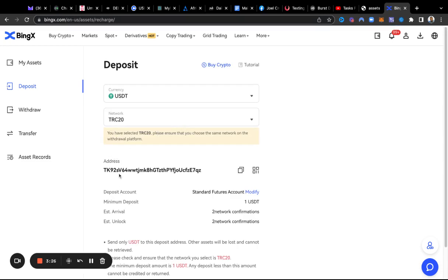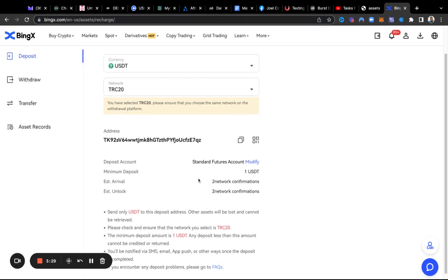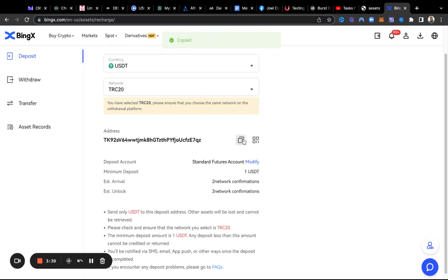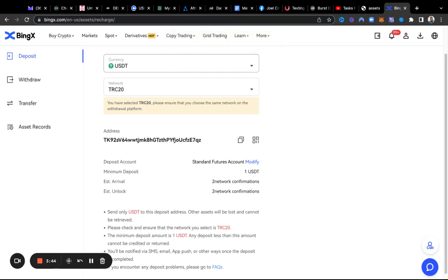It gives your address right there that you would need to send it into. As a matter of fact, what I'm going to do right now is I'm going to send in some more. I've got 100 in already, so what I'm going to do is send over an extra 400.